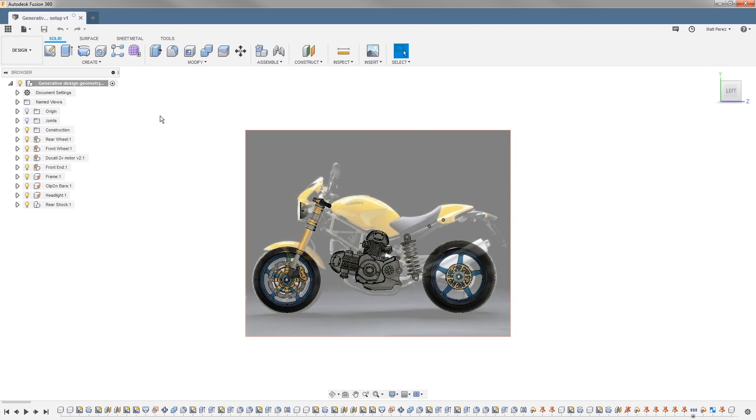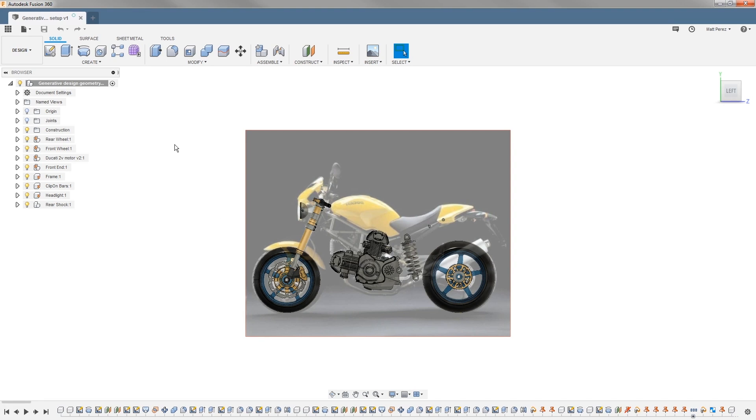We're going to start with the uploaded file and talk about preserve geometry. This is going to be the first step in the generative process.